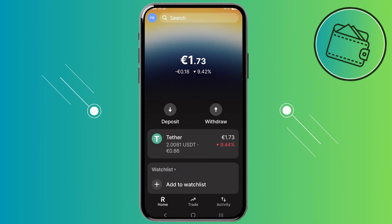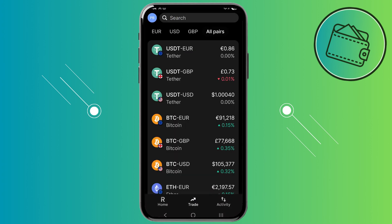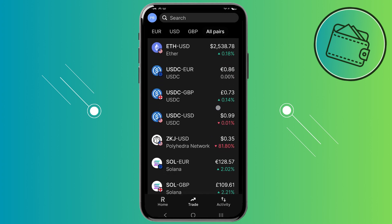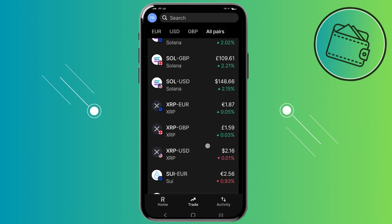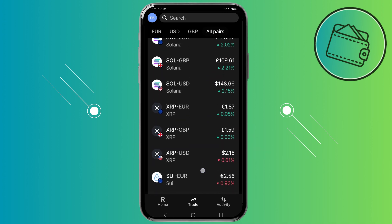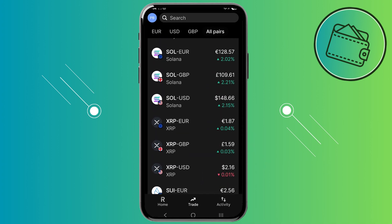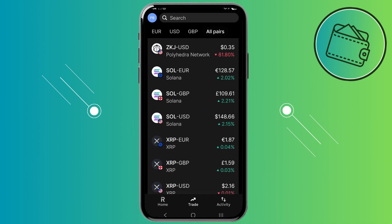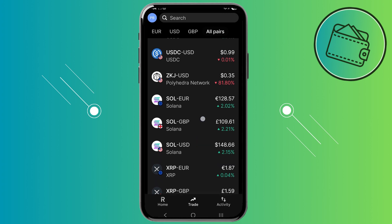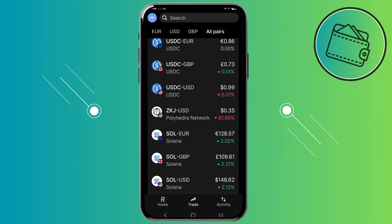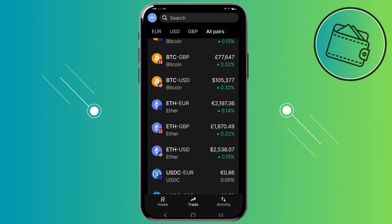Once you create your account, you can go to the trade tab if you're interested in purchasing some cryptocurrencies. Here in the trade tab you can purchase crypto with British pounds, euros, USD, and so on.